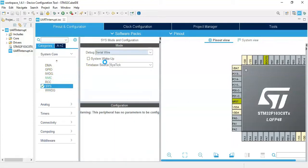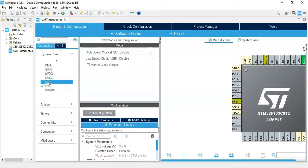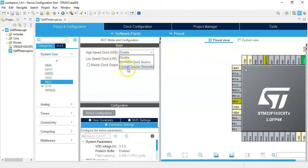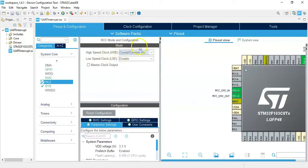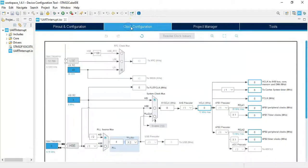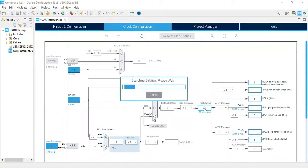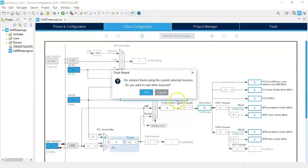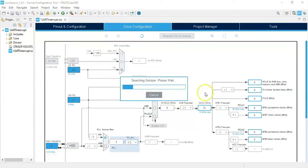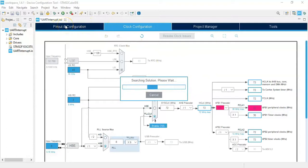Click RCC for the high speed clock crystal ceramic resonator. Now we can click the clock configuration tab and in this area change this to 72, enter, and click OK.